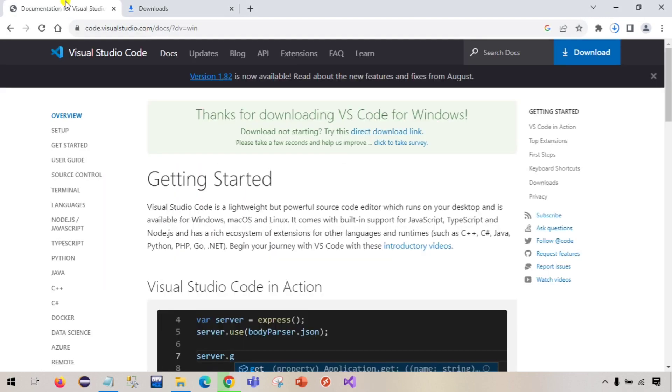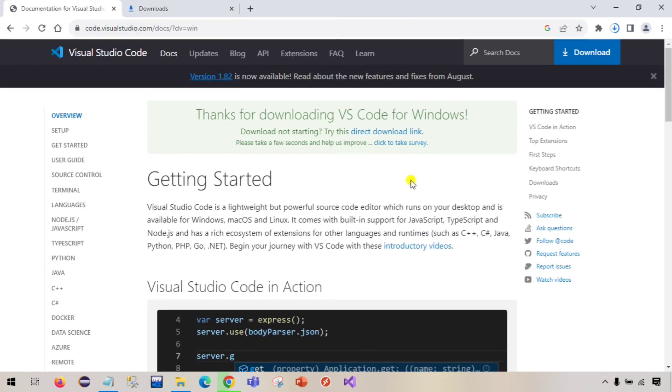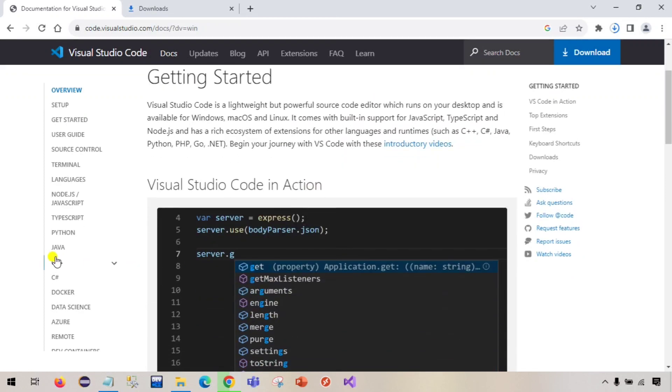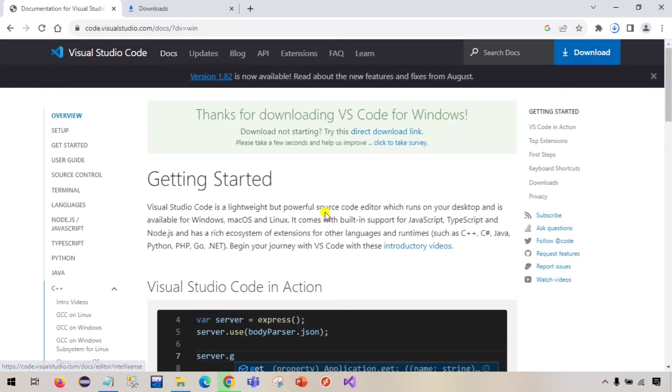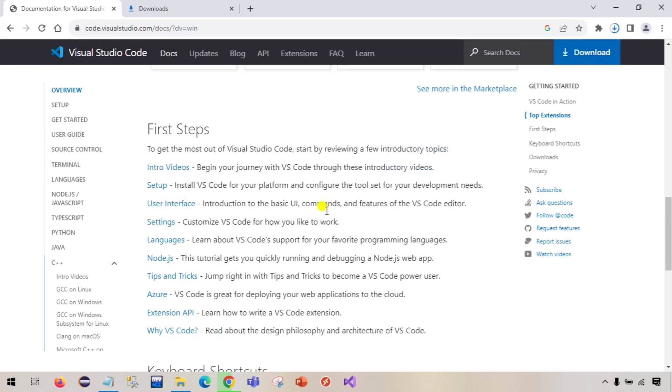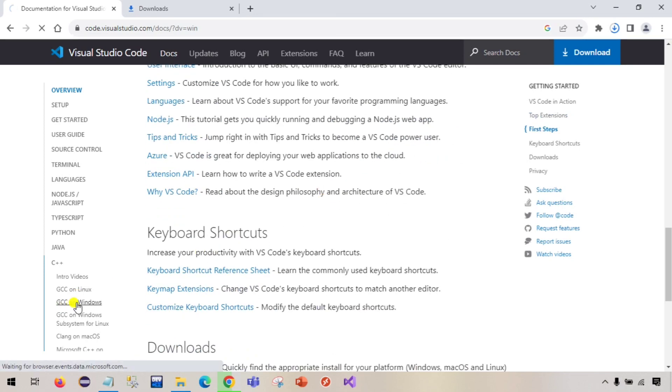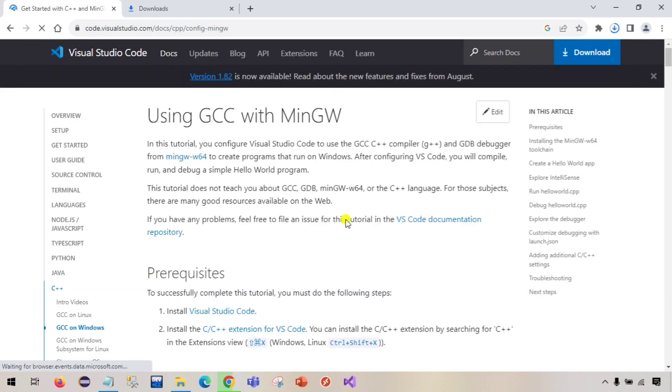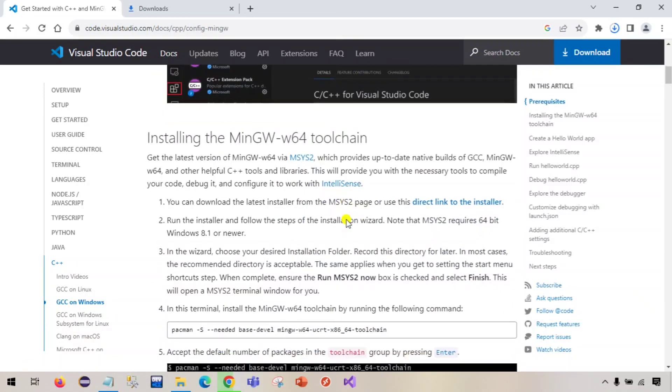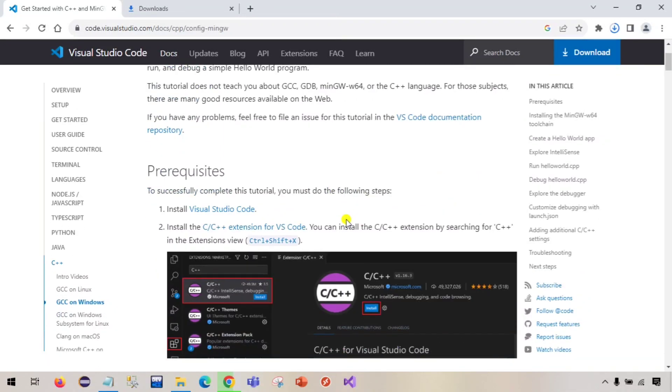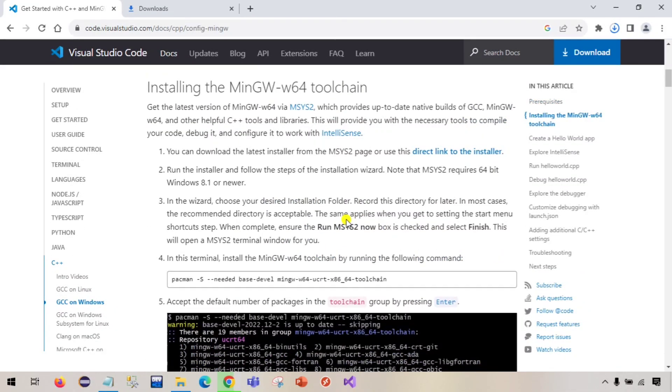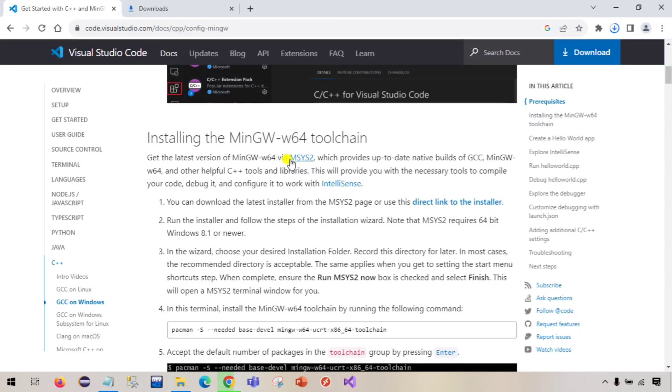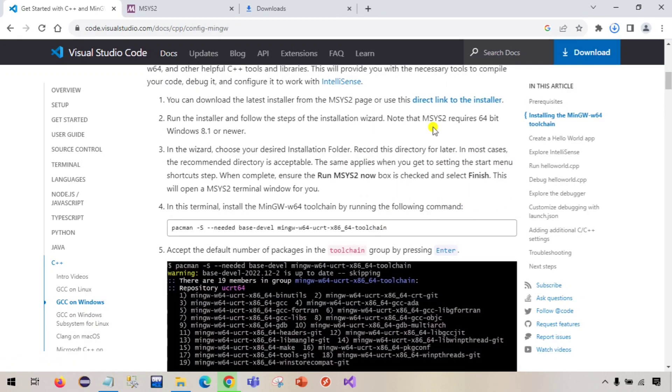On the same page from where we downloaded Visual Studio, just click on this C++ in the left side and then scroll down a little bit, and just click on GCC on Windows. Here you can see msys2, you can click either this or this and click this link, direct link to the installer.